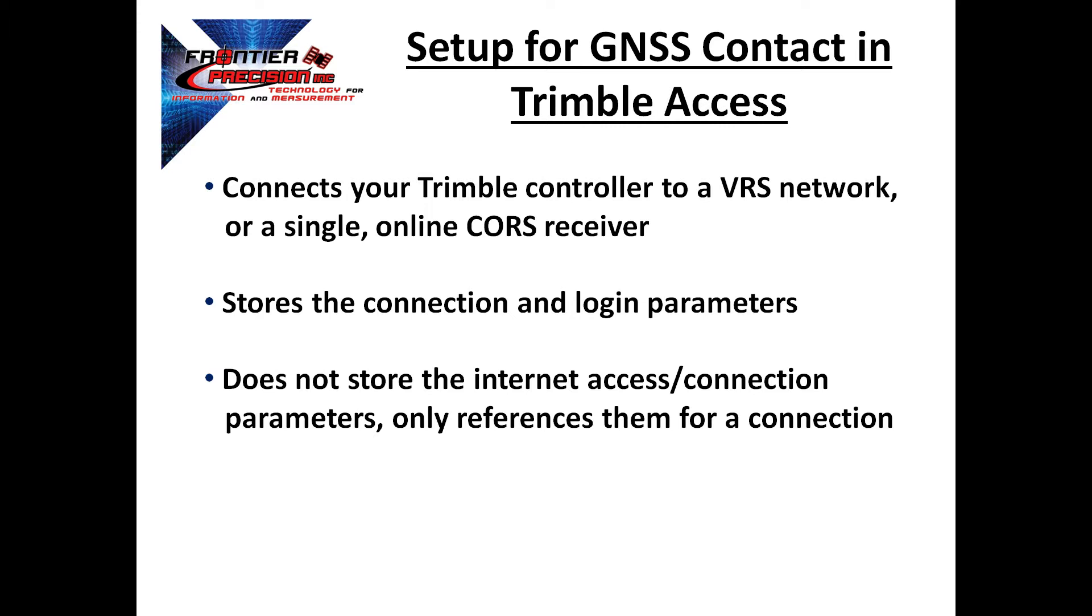However, they do not store the internet access or connection parameters, they only reference them for the connection. The internet connections and setups need to be done separately.